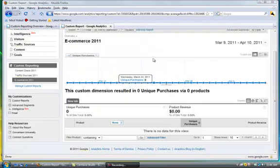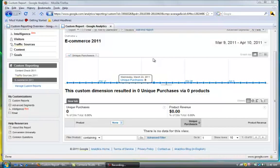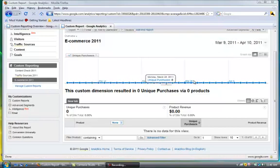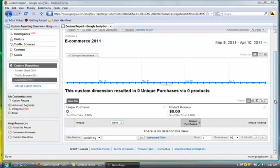Here we are on the e-commerce 2011 report for March 9th through April 10th, 2011. Now you'll see it says zero, and that's basically because there is no real e-commerce on this site. However, for this tutorial purpose, I created this report.